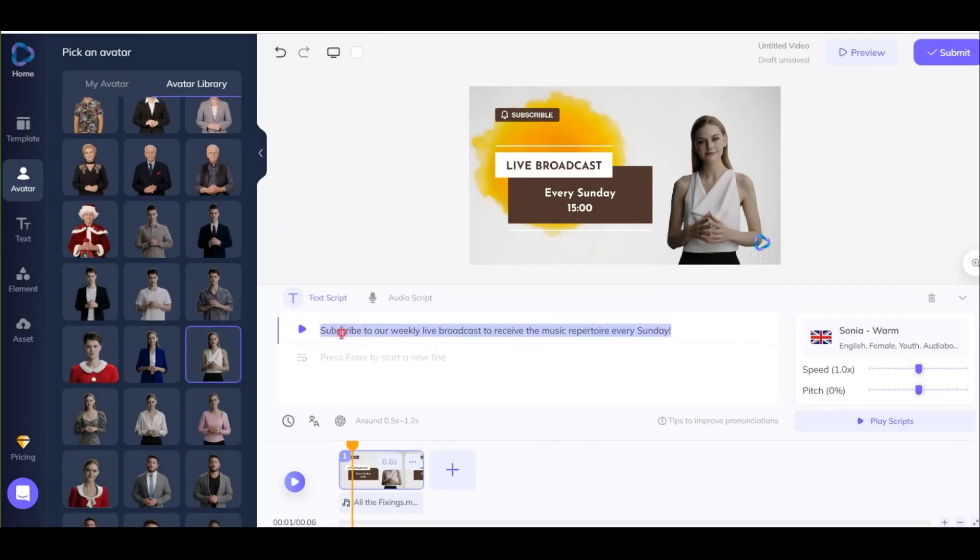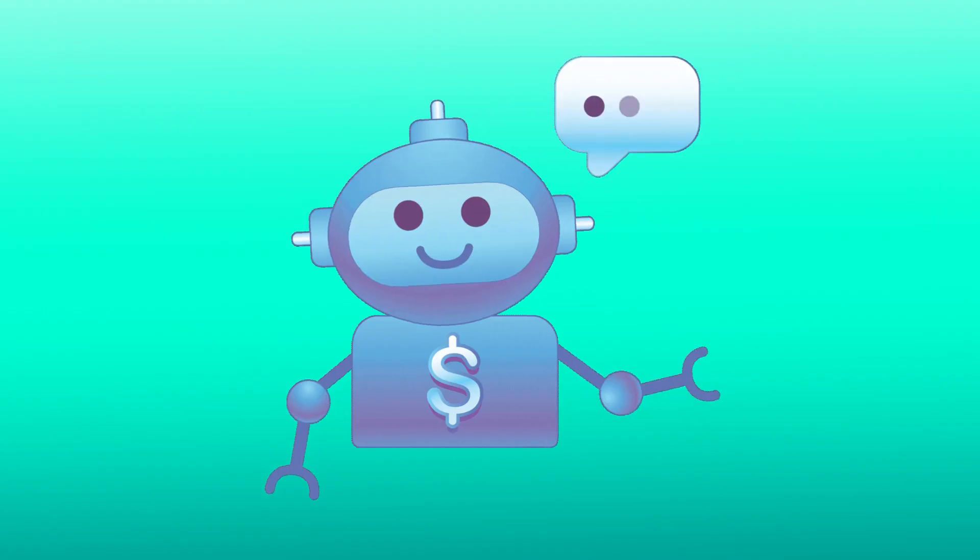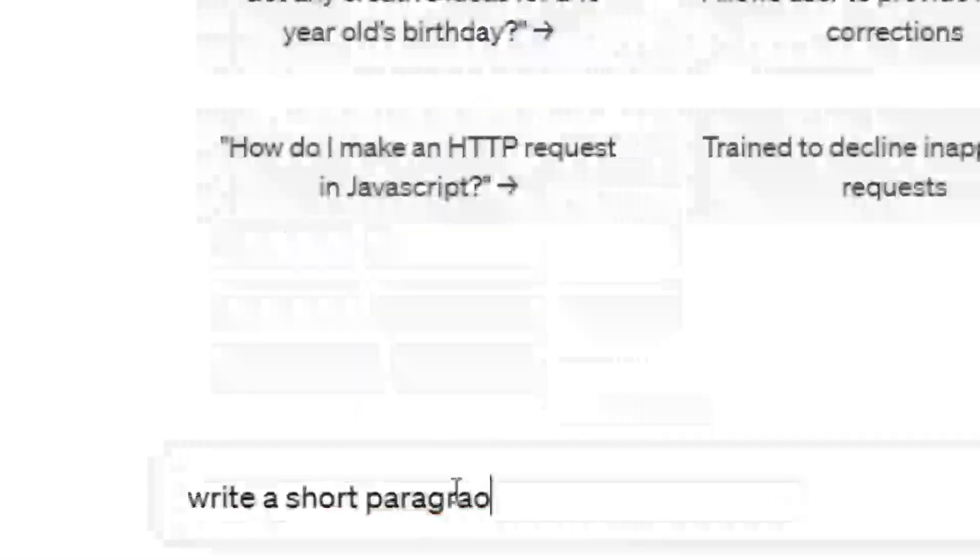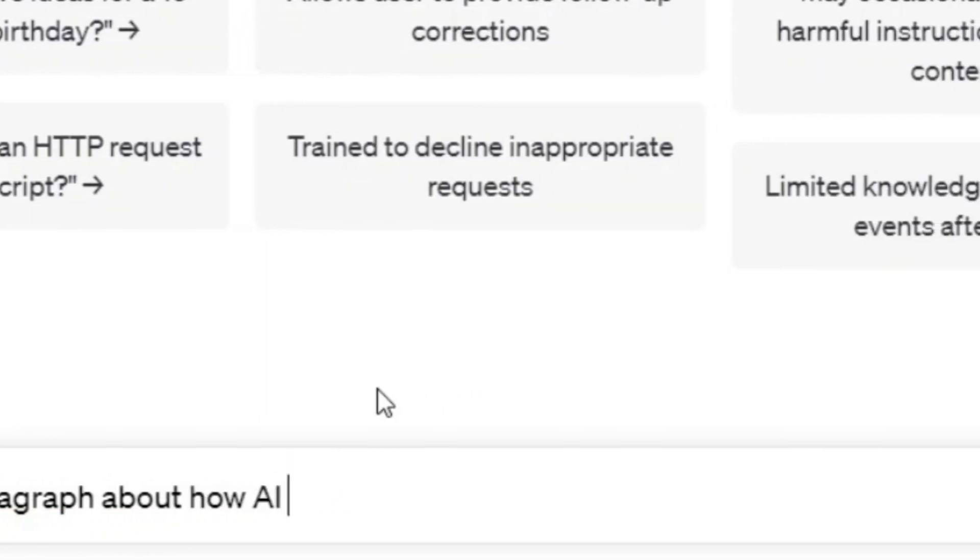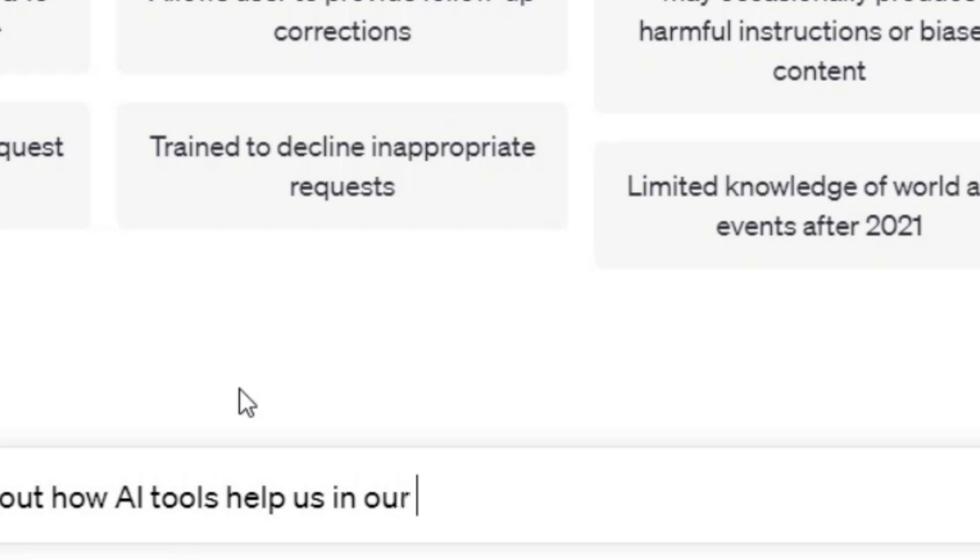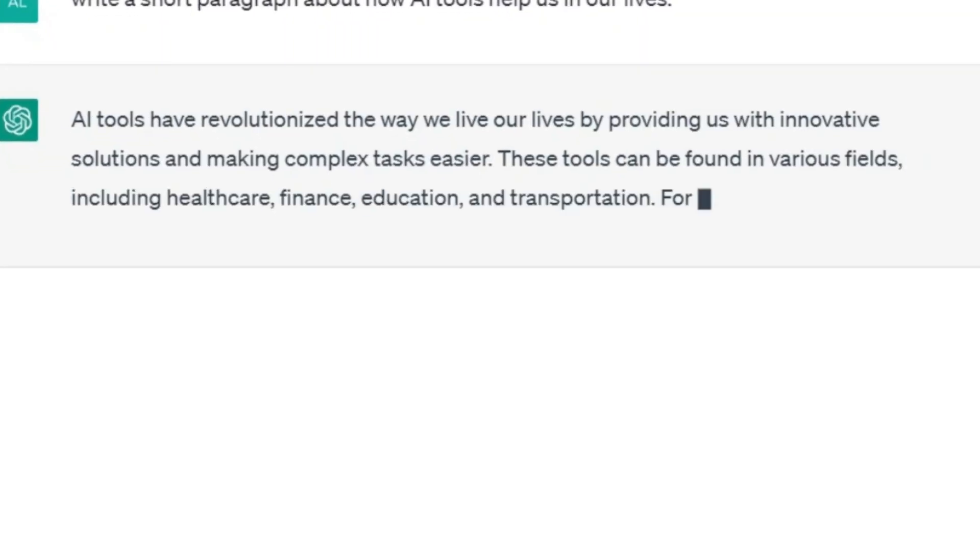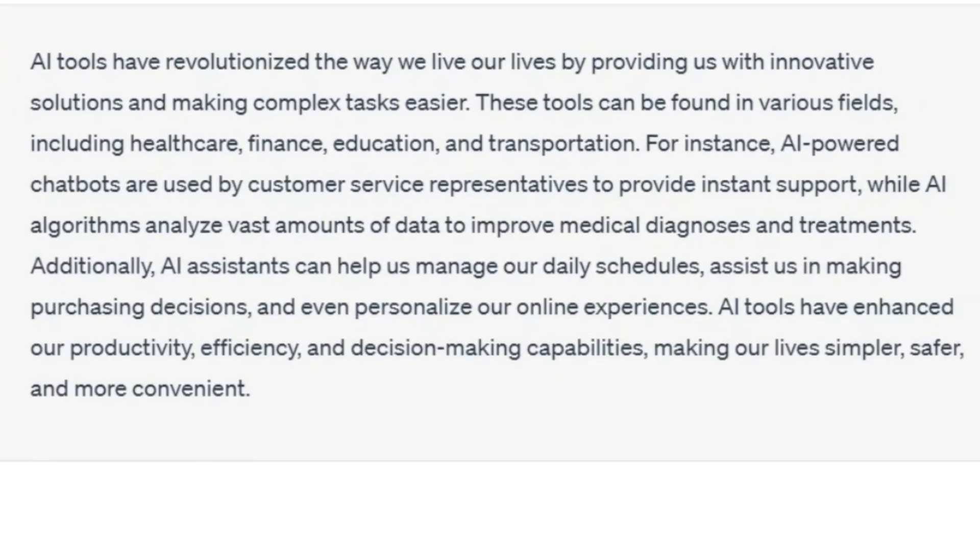You need a script now. You can ask ChatGPT to write a script for you. For example, I ask this: write a short paragraph about how AI tools help us in our lives. You can ask anything you want, even a short sentence or a complete video script.